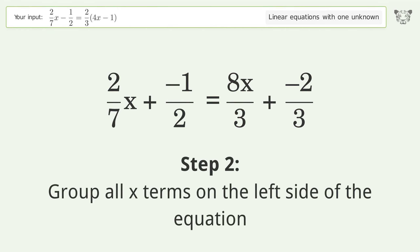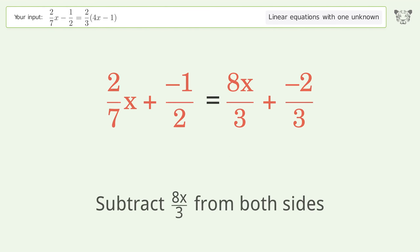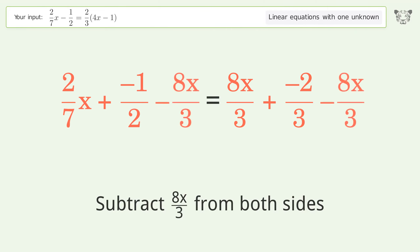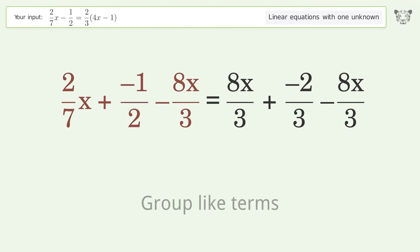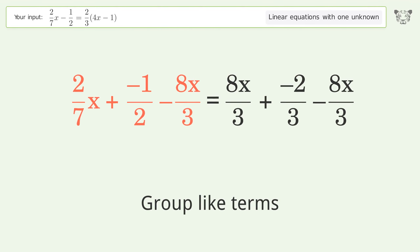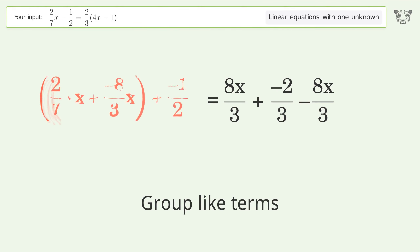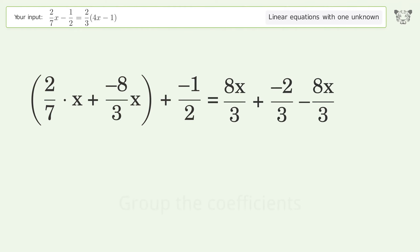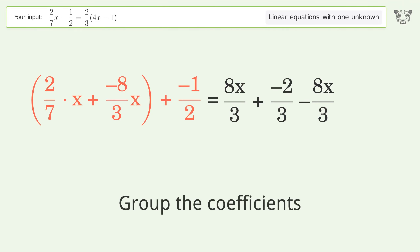Group all x terms on the left side of the equation. Subtract 8x over 3 from both sides. Group like terms. Group the coefficients.